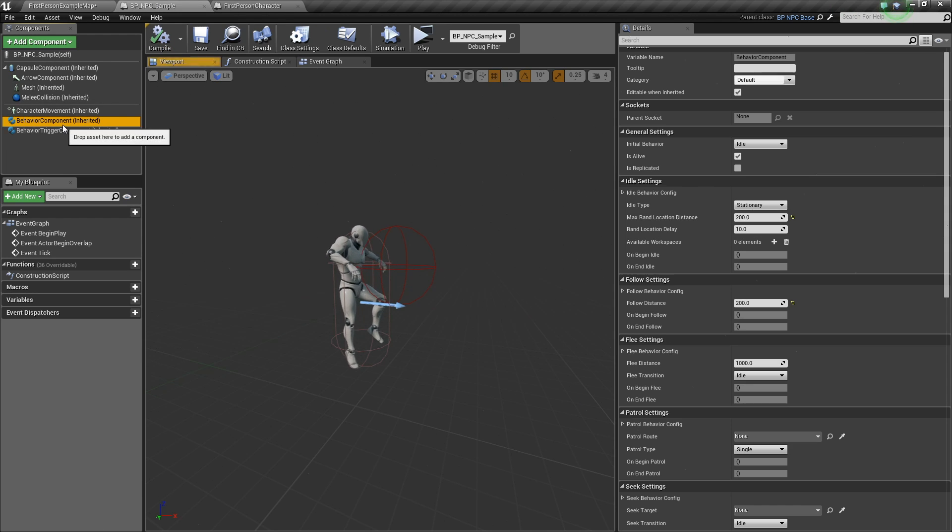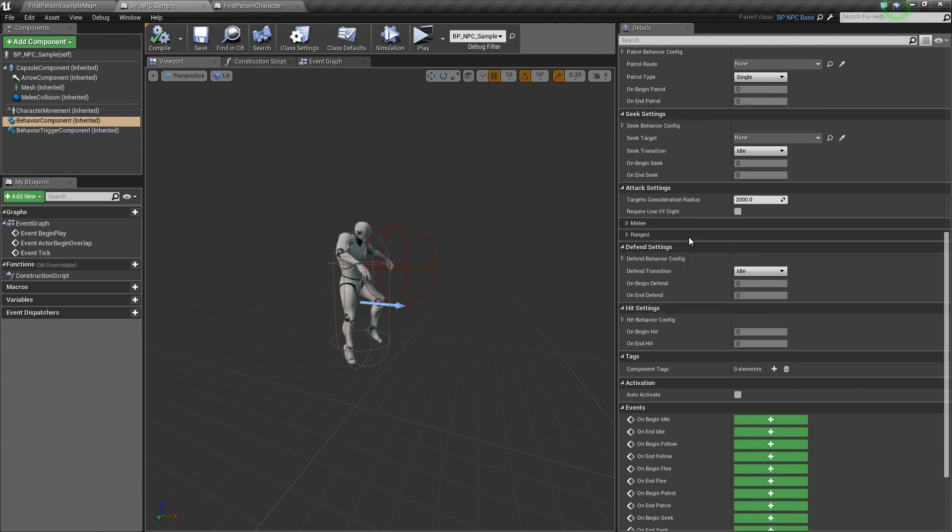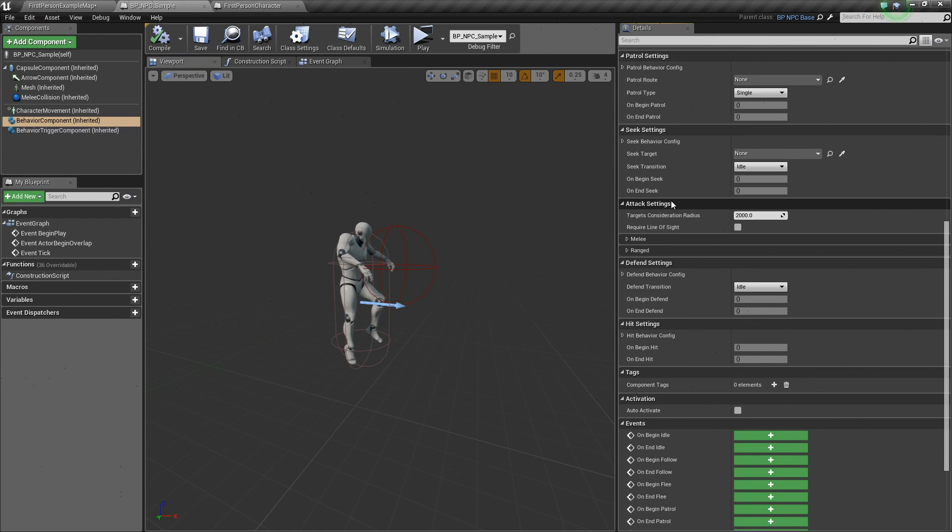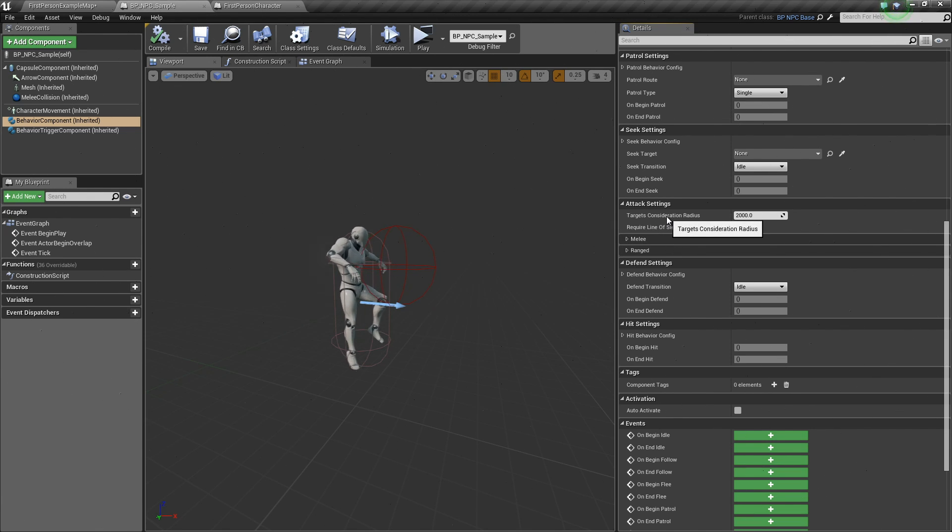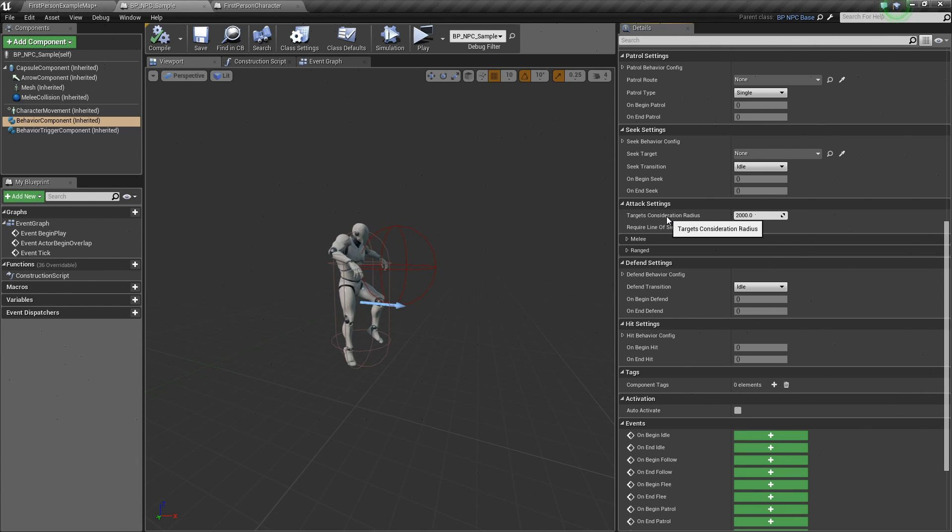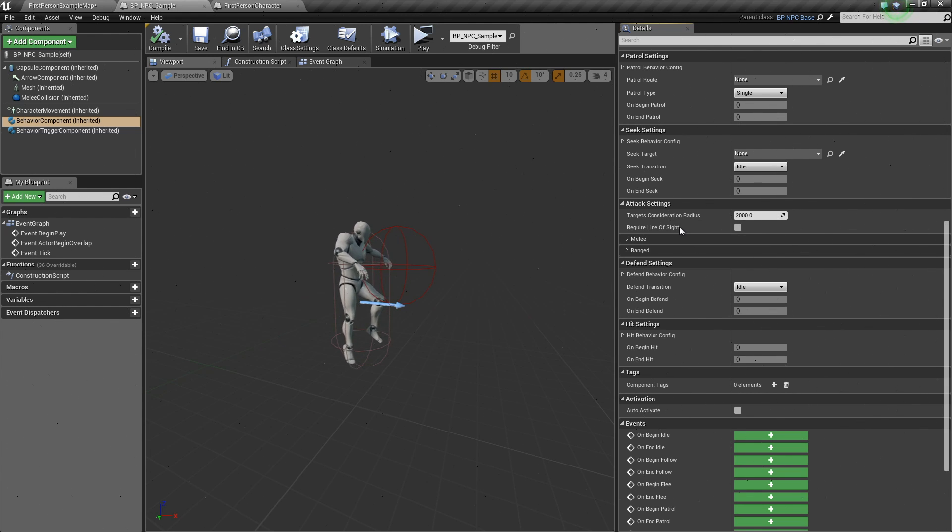The behavior component down here are the attack settings. Attack settings has two categories, the melee and the ranged. Target's consideration radius is the distance for an actor to be considered an attack target. You can also require a line of sight.